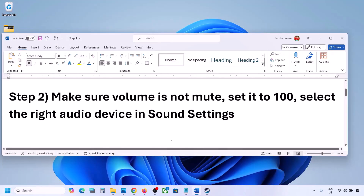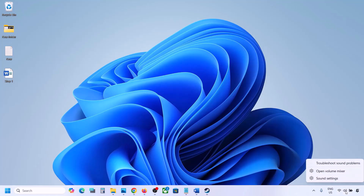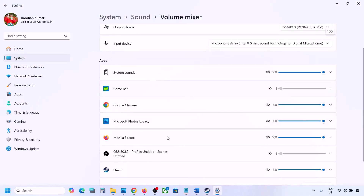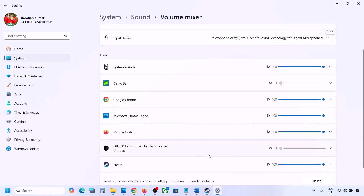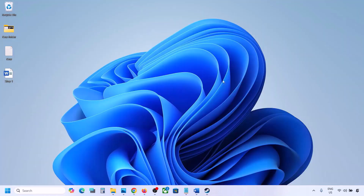The next step is to make sure the volume is not on mute. Right-click on the speaker icon in the bottom right, then click on 'Open Volume Mixer'. If the game is running, you will see it listed here. Launch the game, then come to Volume Mixer and for your game make sure the slider is set to 100.